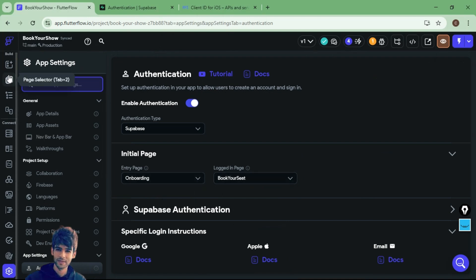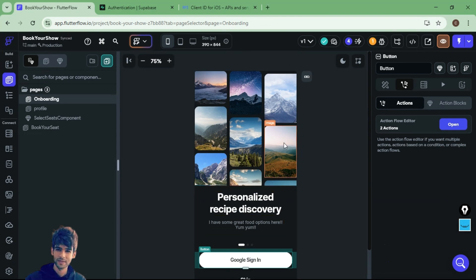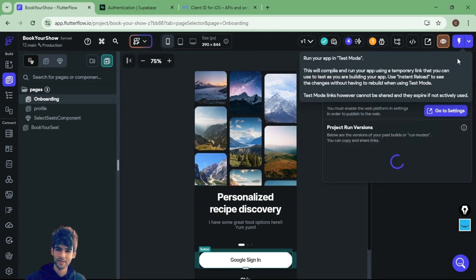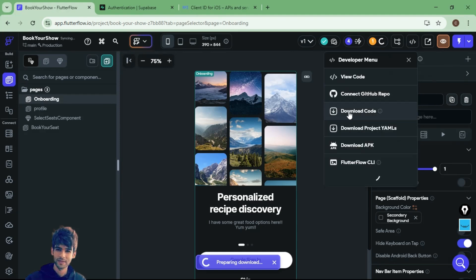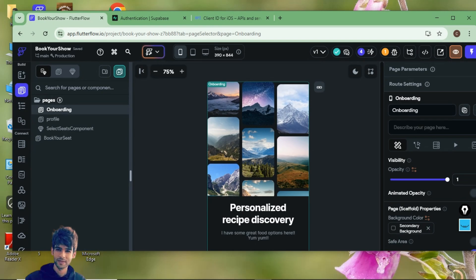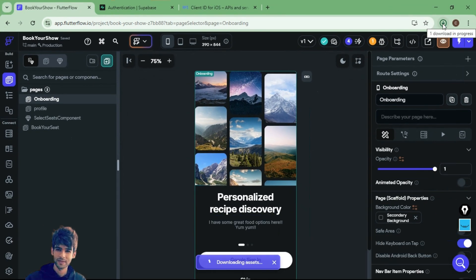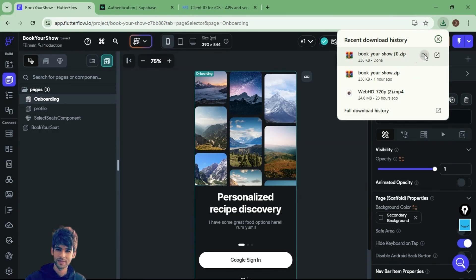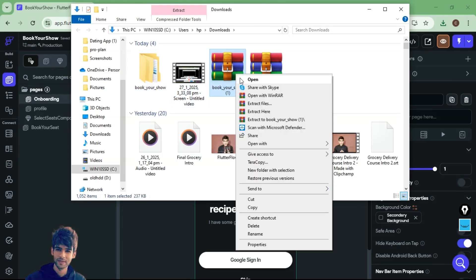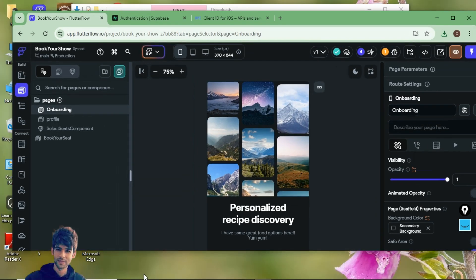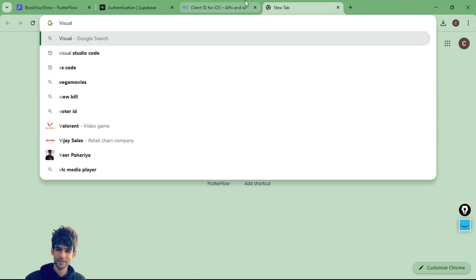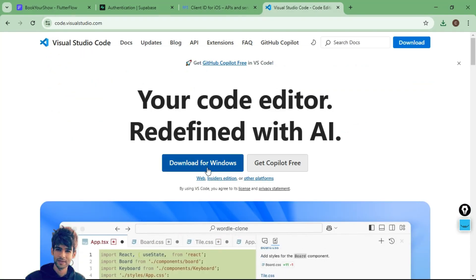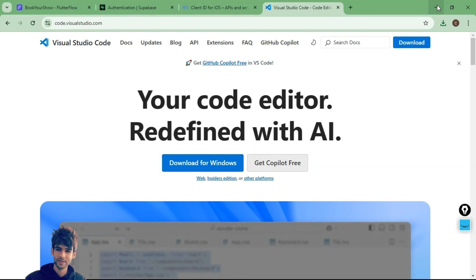To test the Google Sign-In feature, we need to download the code since we can't check it in run mode or test mode in FlutterFlow. You need to be on the premium plan to download the code. Once you have the code, extract it. Then download Visual Studio Code if you haven't already — you can get it from Google for Windows or Mac — and once installed, you're ready.